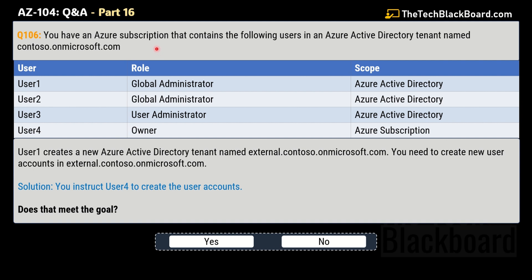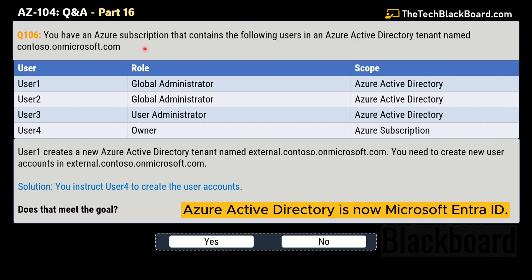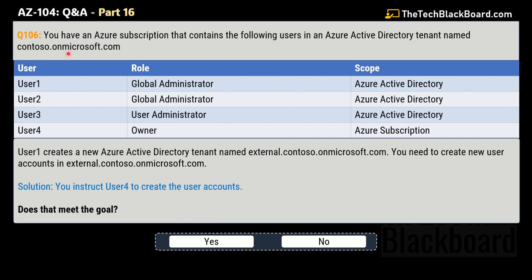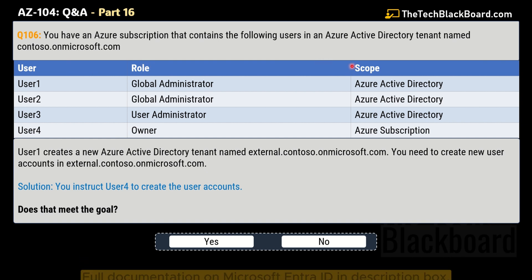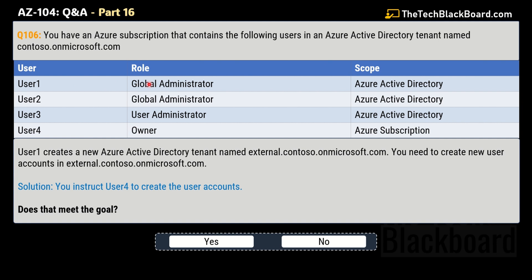The question says that you have an Azure subscription that contains the following users in an Azure Active Directory tenant named contoso.onmicrosoft.com. In this table we are given the users, their roles, and respective scopes. User1 is the global administrator, scope is Azure Active Directory. User2 is also a global administrator with the same scope. User3 is the user administrator, scope is Azure Active Directory. And User4 is the owner, scope is the Azure subscription.